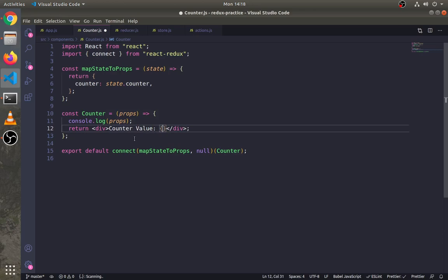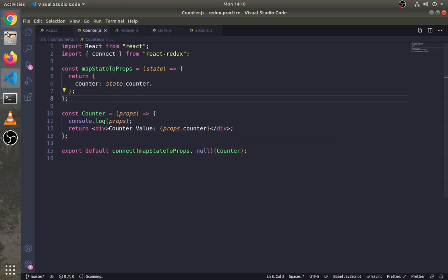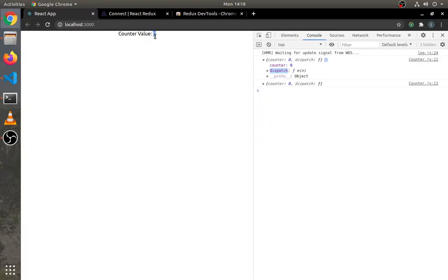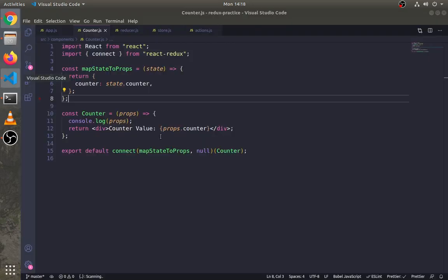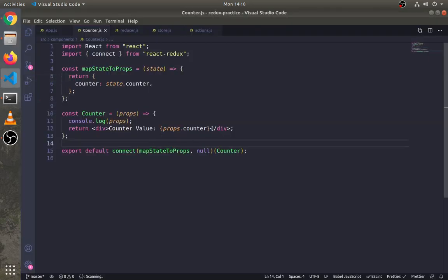We can use this state as props.stateName, and it's showing the state.